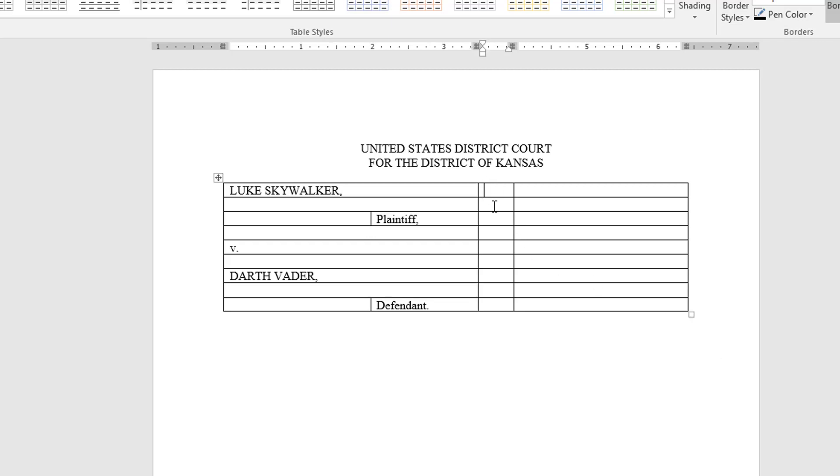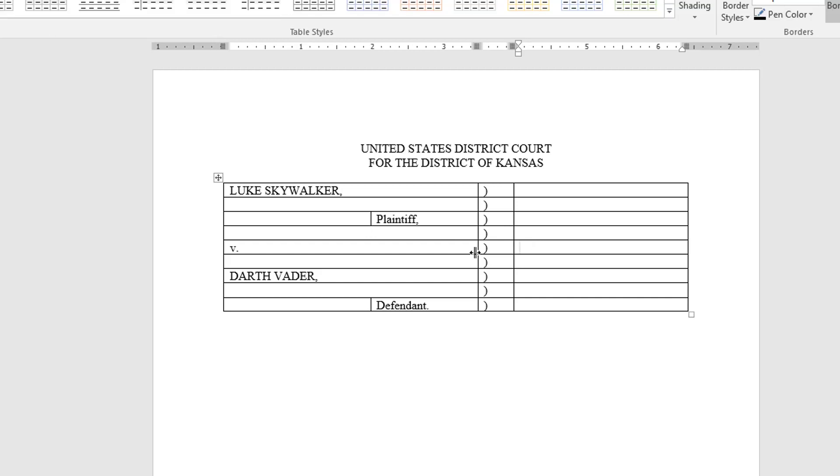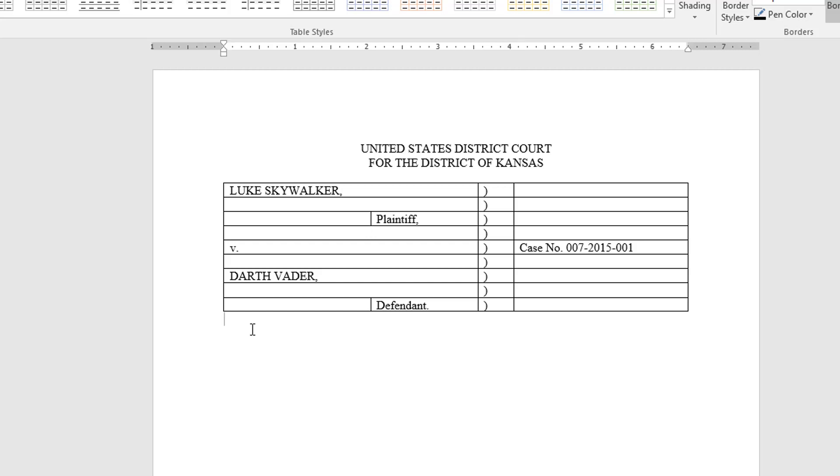Then to finish it up all I have to do is put in my parenthetical, just tabbing down using my arrow keys to put them all in place. Then to finish up I come back to the fifth line and type in my case number.